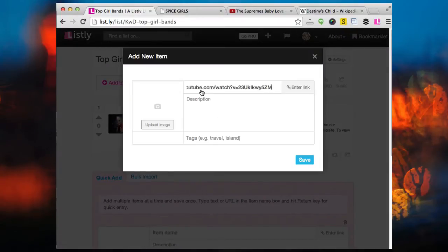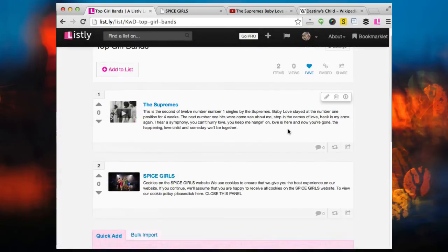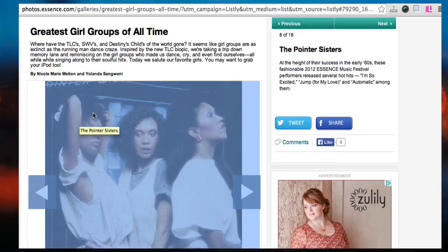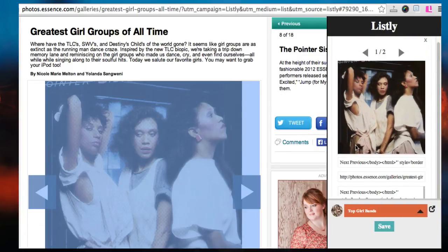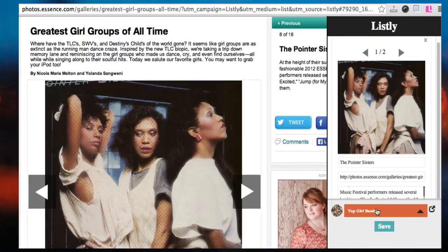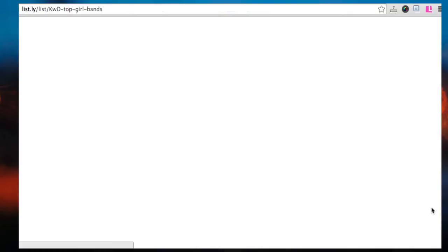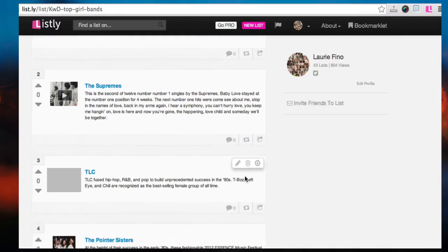The second example: I click on Add New, which is where I add one item at a time. I paste in a YouTube video for the Supremes, edit out the title to show the Supremes name only, and click save. Add New Item is exactly the same as quick add — it's just done one at a time. For the Pointer Sisters, I found them on essence.com, highlight the image, right-click, and hit Add to Listly. In this instance I didn't quite get everything right because it depends on how the HTML is tagged, so I cut and paste in the information, save it away, and can scroll through my entire list.